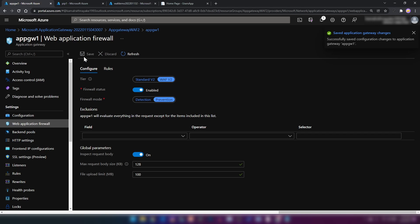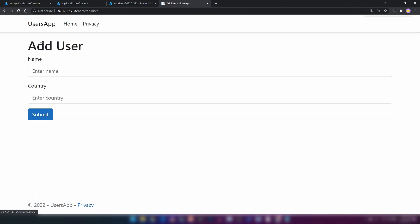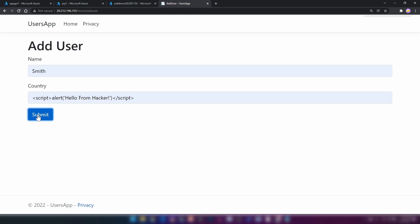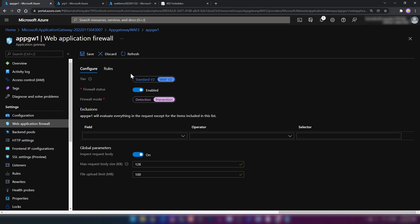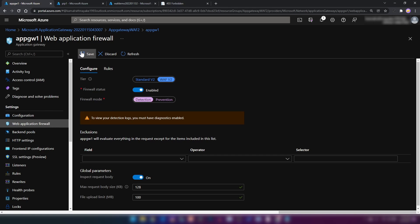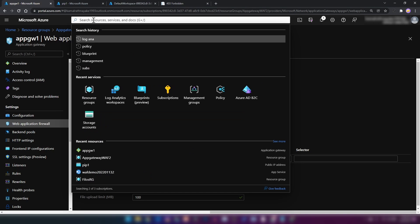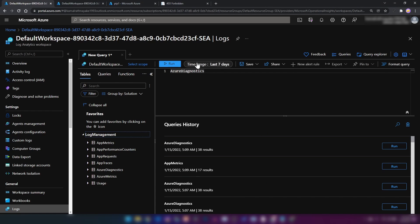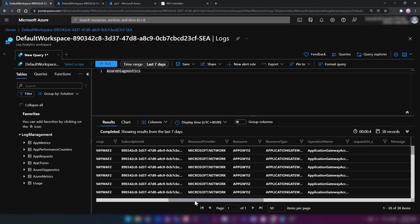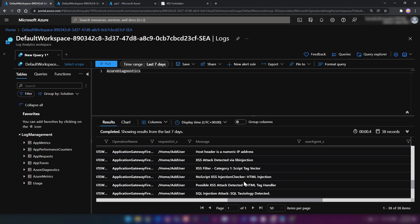Let's see what happens now. I'm going back to add a user and inserting the same script, then clicking submit. As you can see, Azure application gateway now blocks my request because it was a malicious one. Let me change this back to detection mode. If I go into the log analytics workspace I configured and query Azure Diagnostics, we can see in the message field that our web application firewall has logged information about an XSS attack. This is how Azure application gateway WAF helps you protect your web applications.